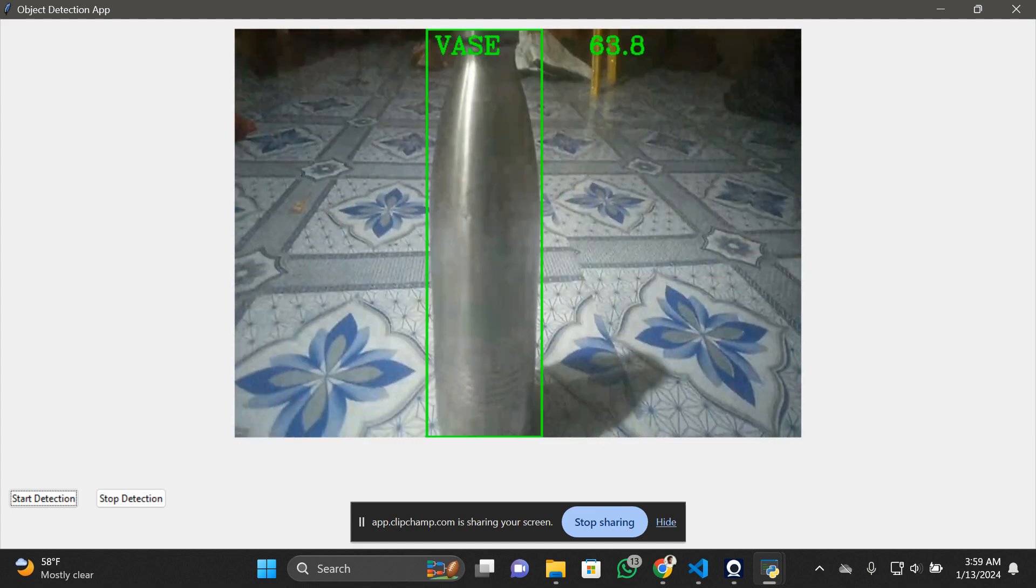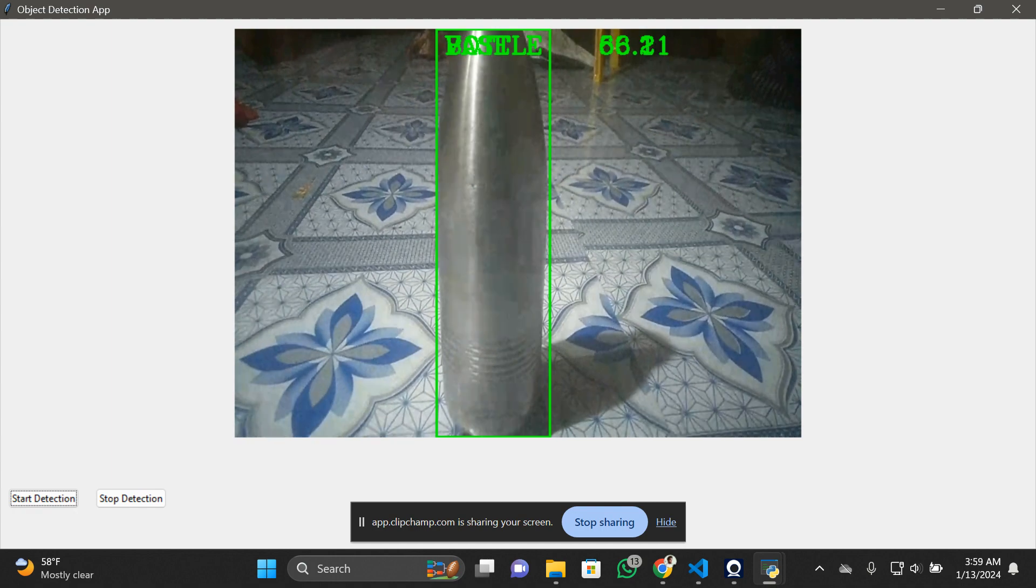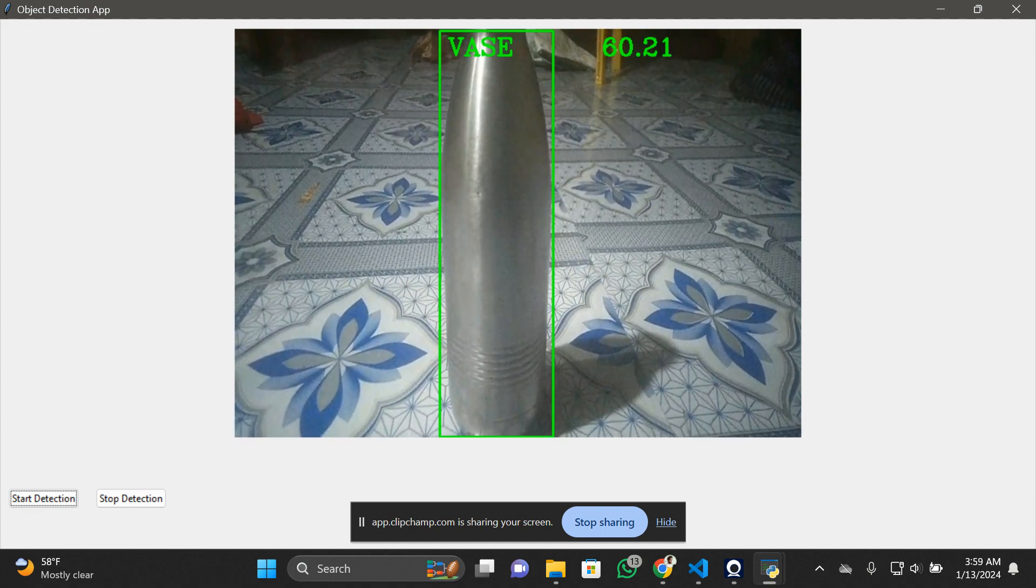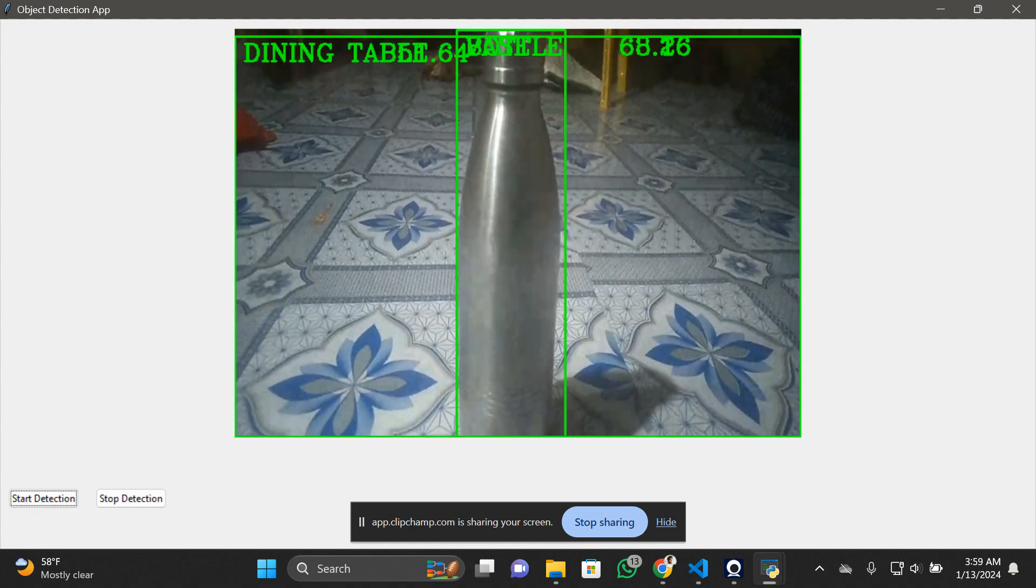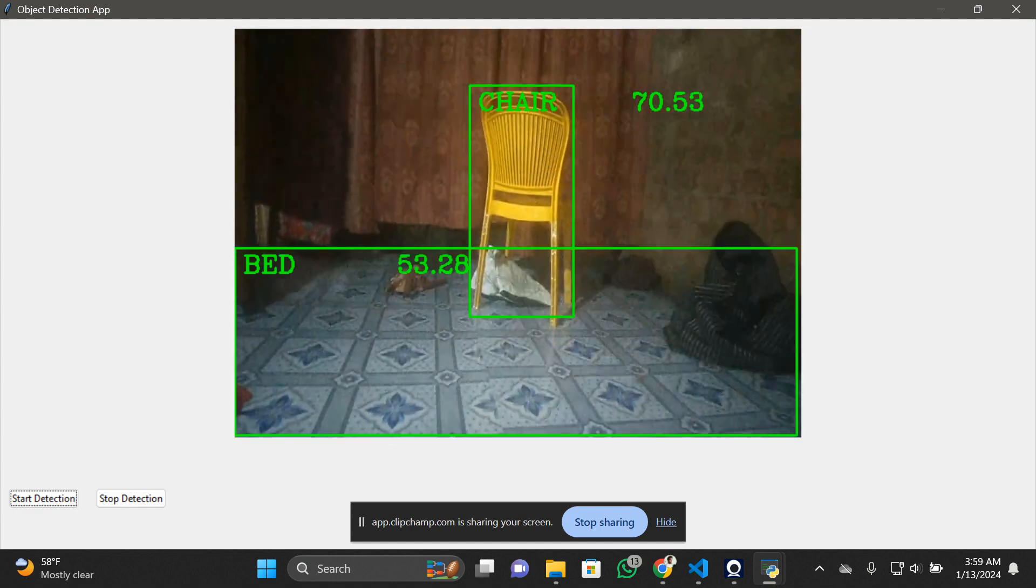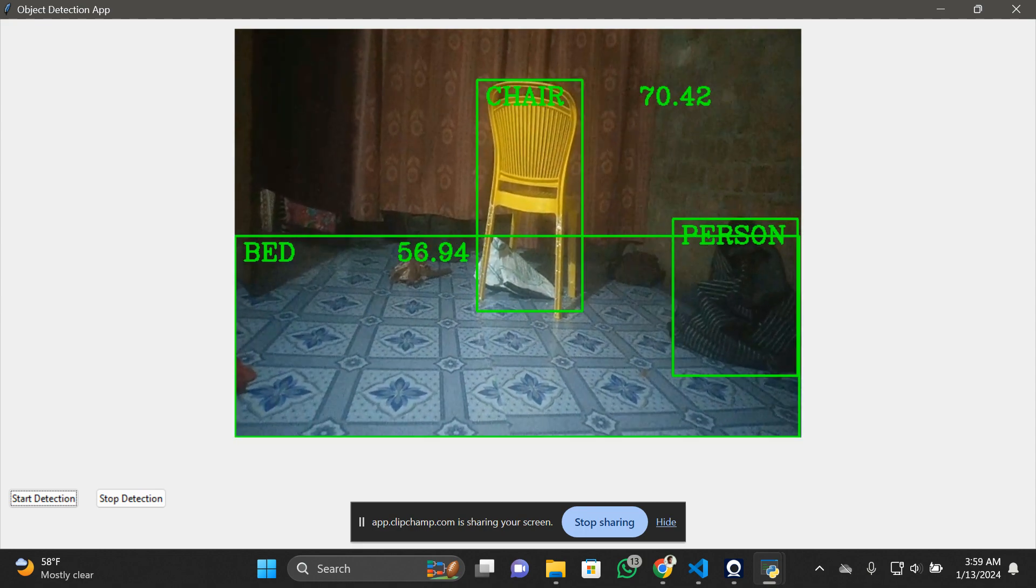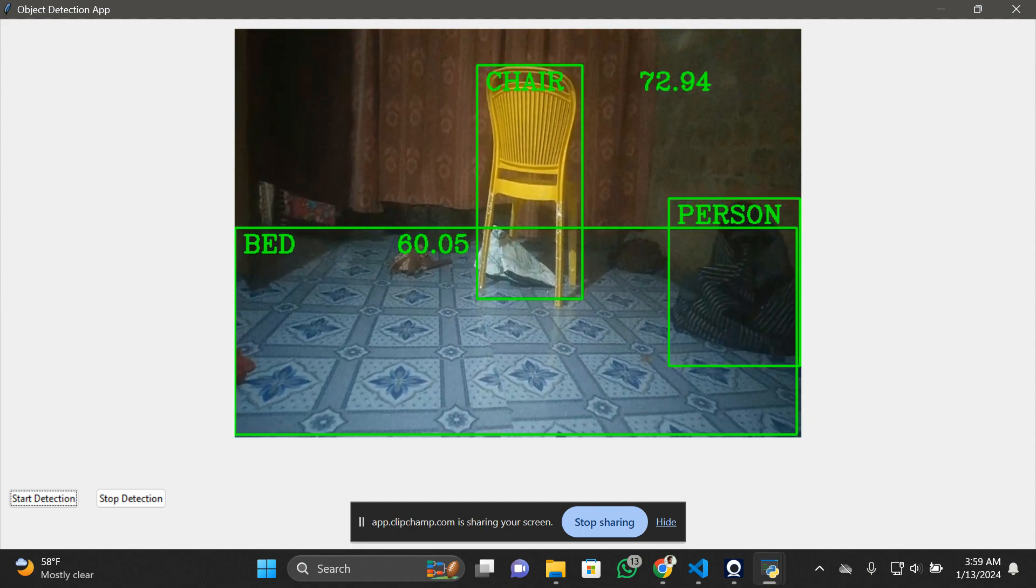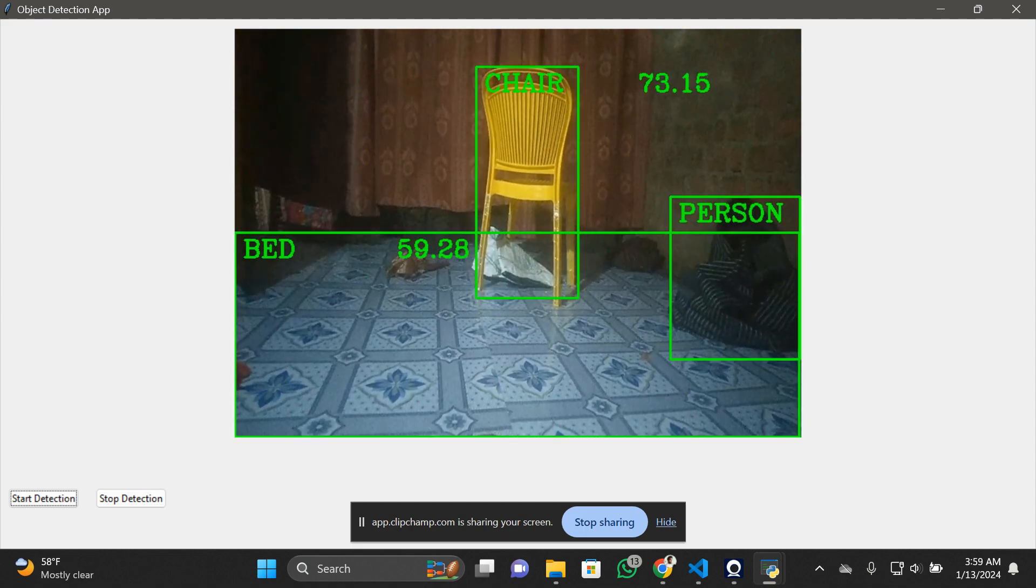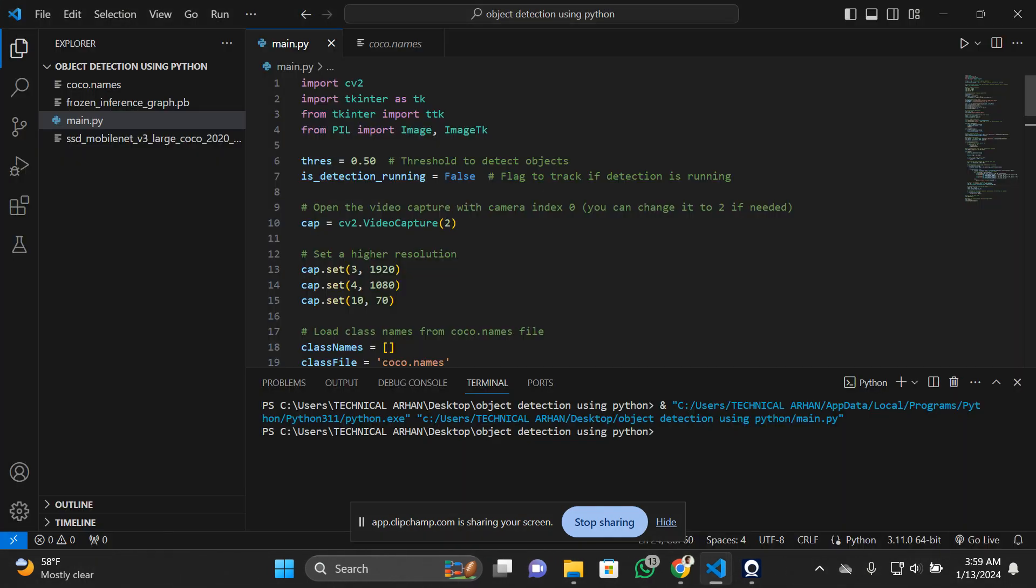I've also kept a bottle for detection here. The chair that I've kept there - you can see it's detecting the chair also. I'm going to close the detection process here.